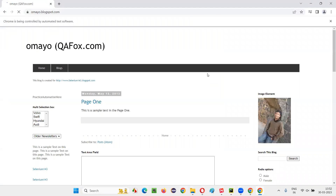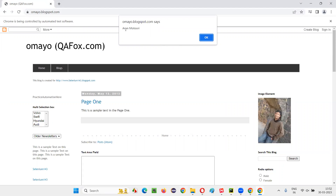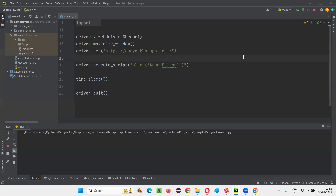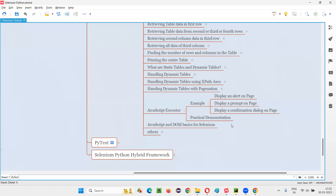After the page loads, you see the alert is coming with the information 'Arun Motori'. It's working fine. Similarly, we can also display a prompt on the page.